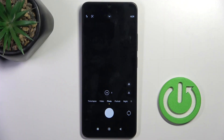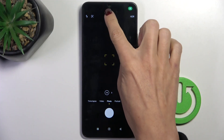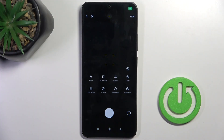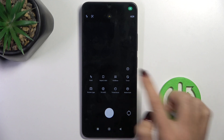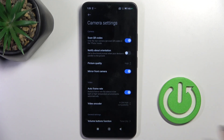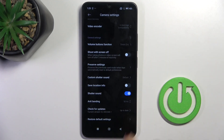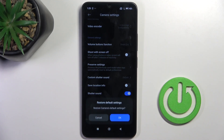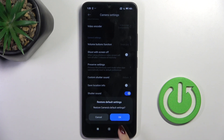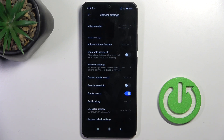First, open your camera app. Now enter more options and mark Settings. Scroll all the way down and click Restore. If you truly want to get rid of all current camera setup, just mark OK.